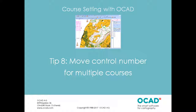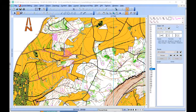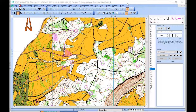Tip number eight: Move a control number for multiple courses. When we prepare courses for bigger events, it can be very boring to move control numbers for some controls for all maybe 40, 50 courses.